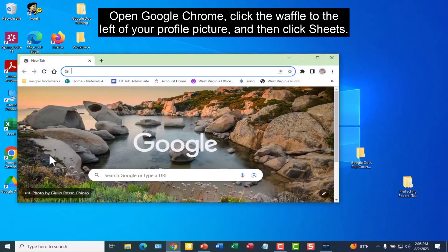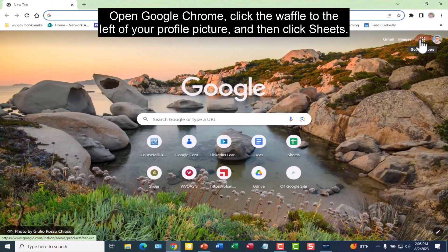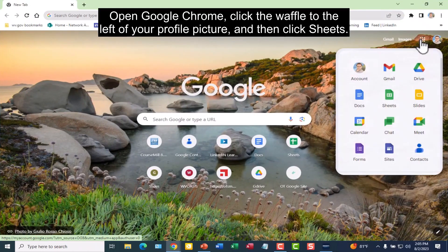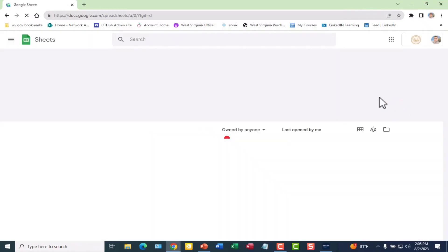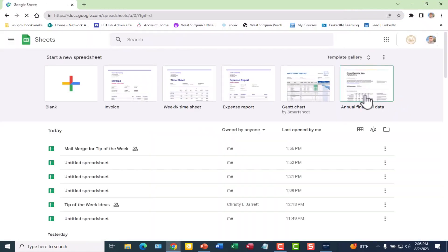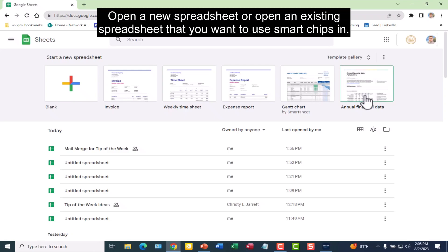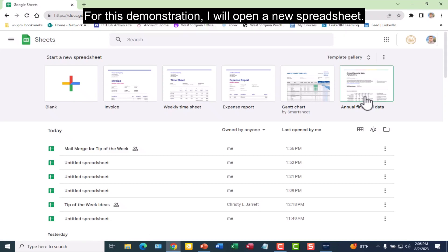Open Google Chrome. Click the waffle to the left of your profile picture and then click Sheets. Open a new spreadsheet or open an existing spreadsheet that you want to use Smart Chips in. For this demonstration, I will open a new spreadsheet.